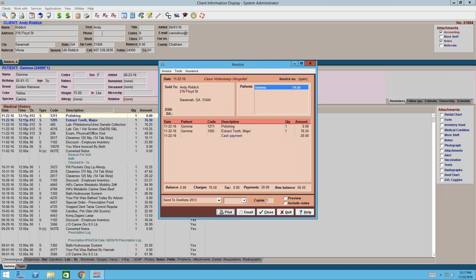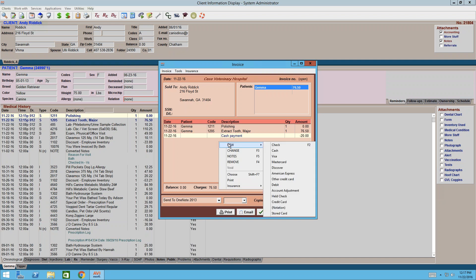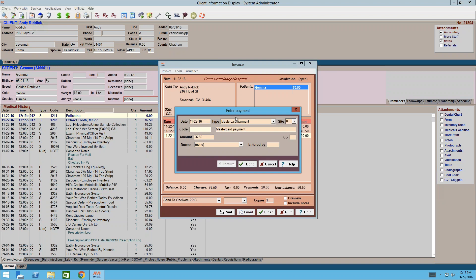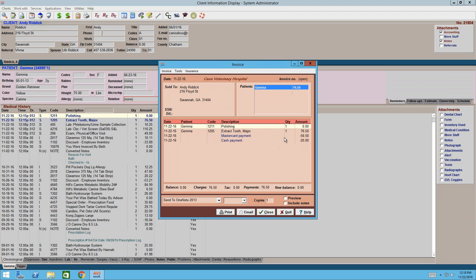We still need to add the second payment type. Anywhere within this window, right-click and go to New — that lists all your payment types again. Select MasterCard for the second payment. That pops open the payment window with MasterCard already selected and the remaining balance shown. Click Done. Now we've got both payment types listed, the balance is at zero, and we can print the copy for the customer.